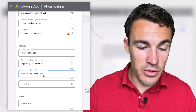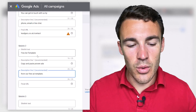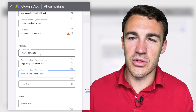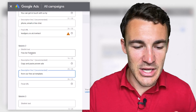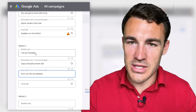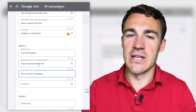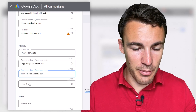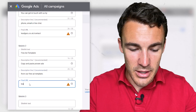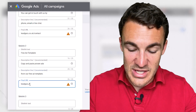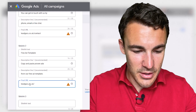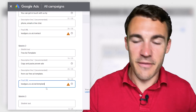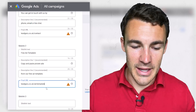Just a quick note on these descriptions: unlike with the sitelink text themselves or other parts of Google Ads where I like to use capitalization on the first letter of each word, it's absolutely fine to leave these more in sentence form — that's not a problem. And then of course we would pop in our final URL in there as well.